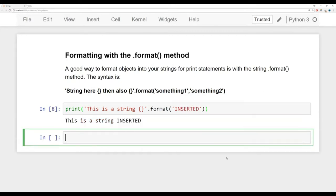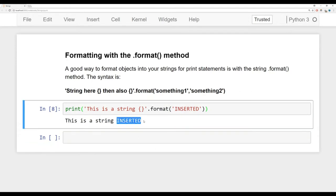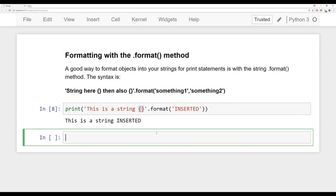Running this gives back 'this is a string inserted'. So what the dot format method has done is grab that string and inserted it where it saw those curly braces. There are several advantages here that we'll go through.